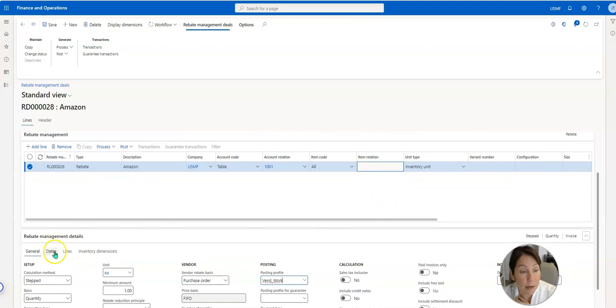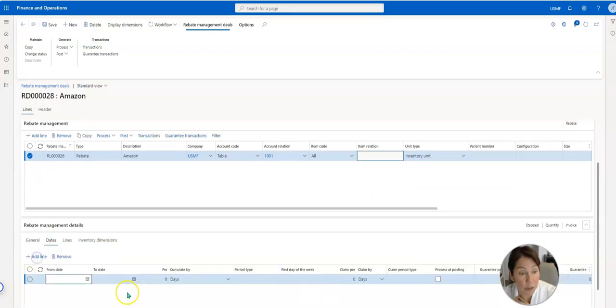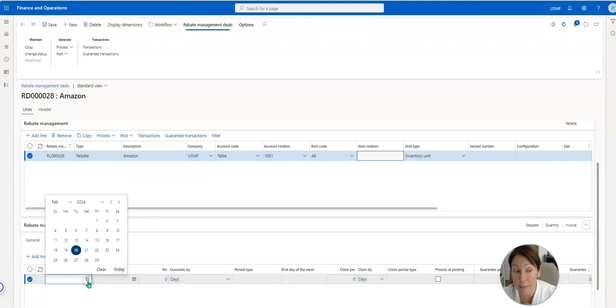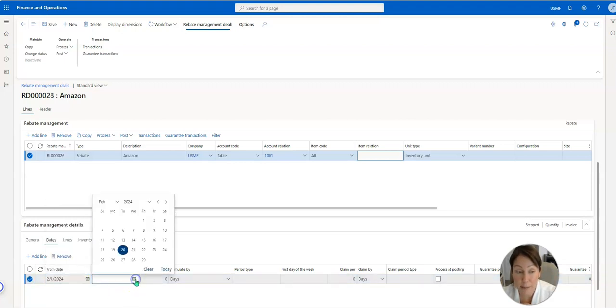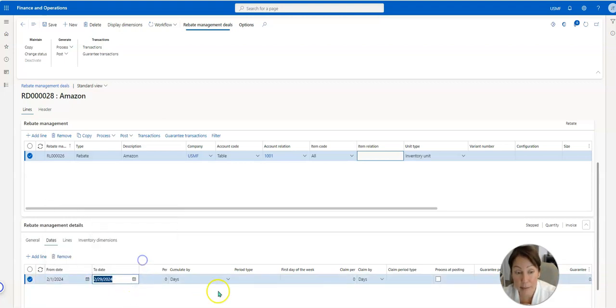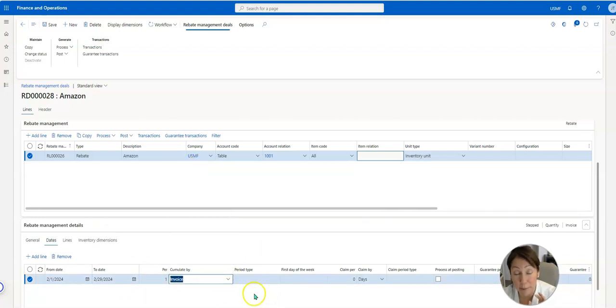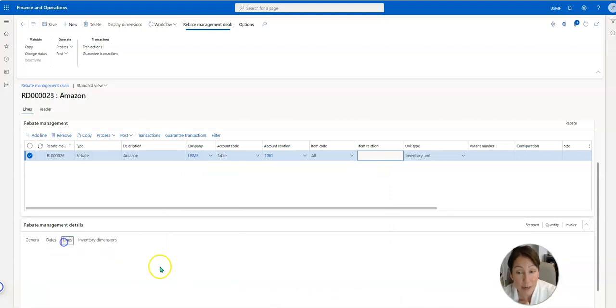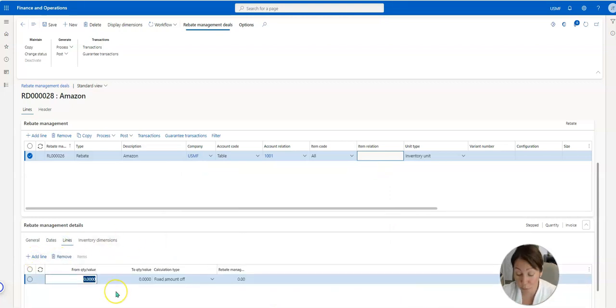All right, so now we go into dates. I've walked through this with you. Remember all of this has to be filled in. I have to finish everything on the general tab setup before I come into the dates. Then once I set up the dates, I like to accumulate by invoice. You can accumulate however you like, it's really nice to have that feature. And now we can go to lines and we're going to add.